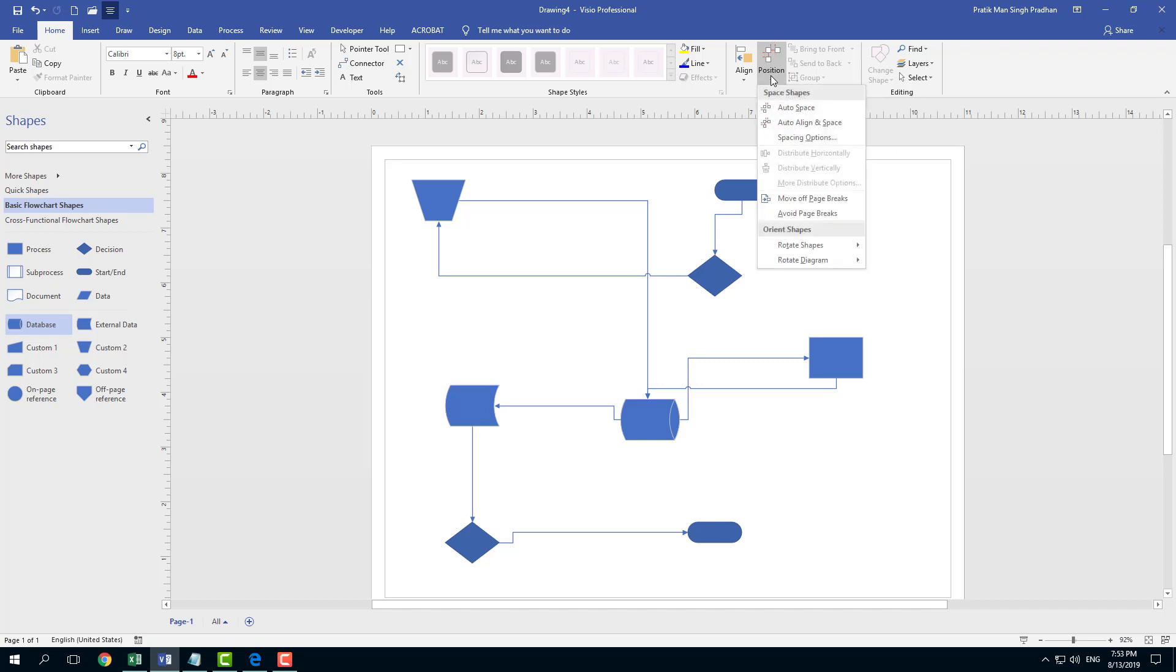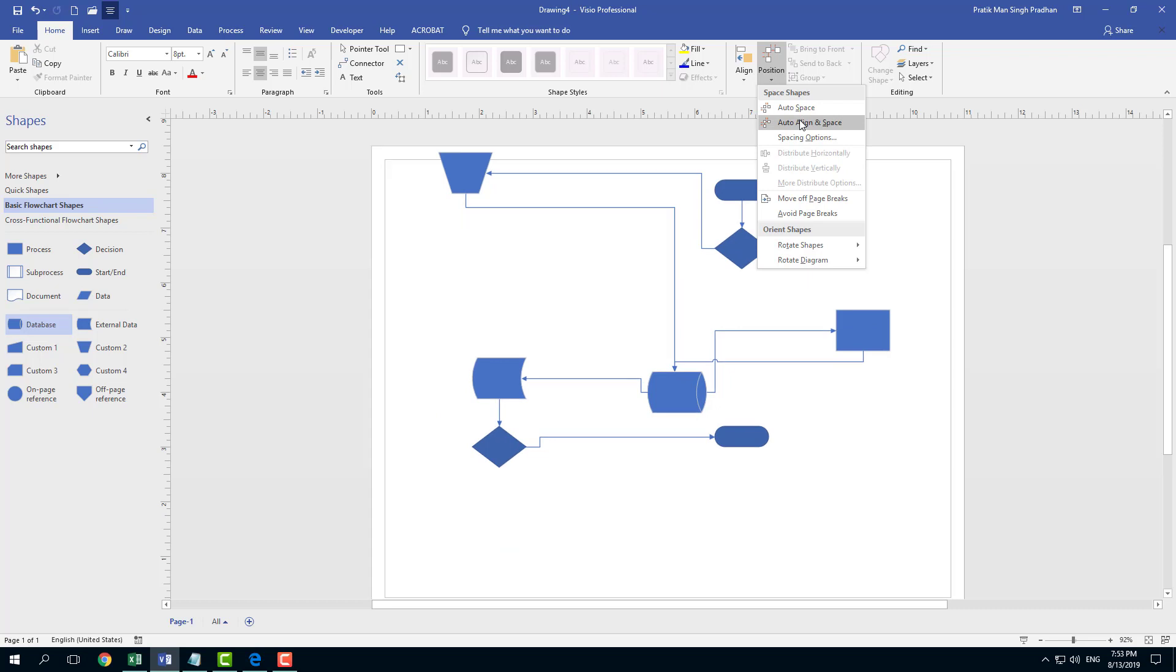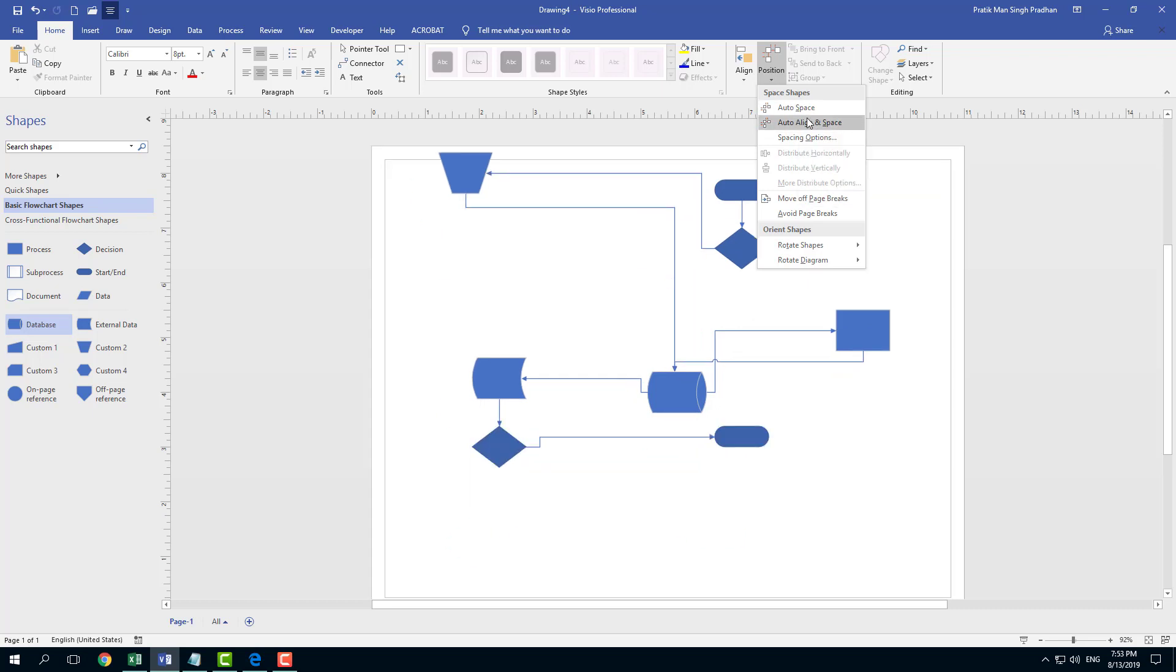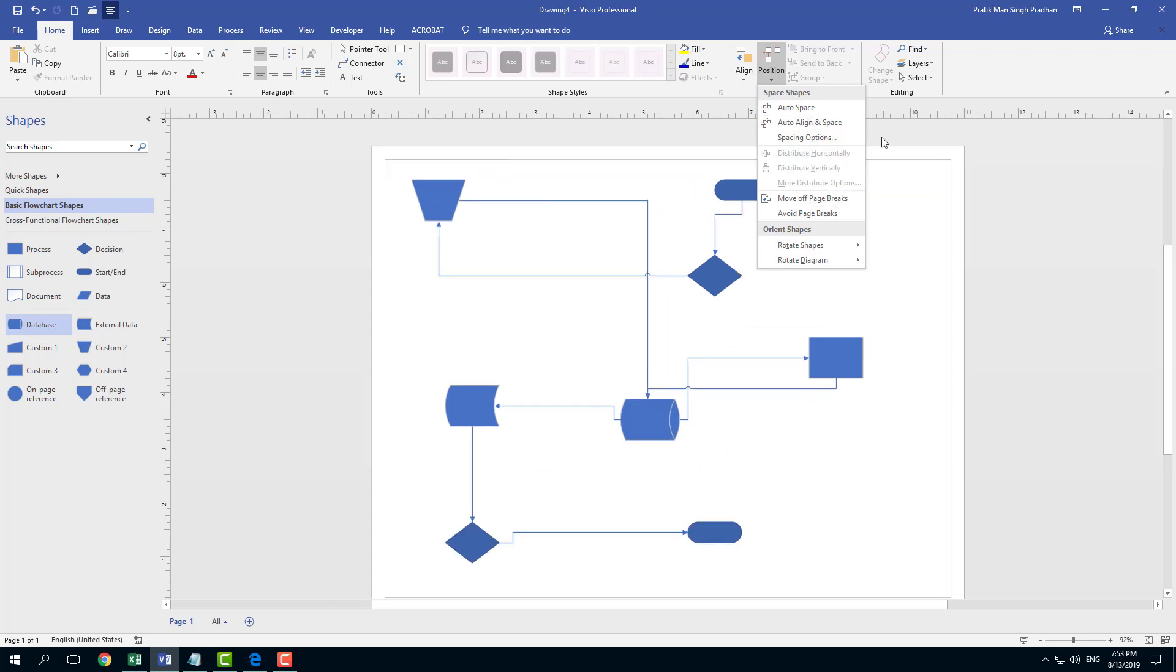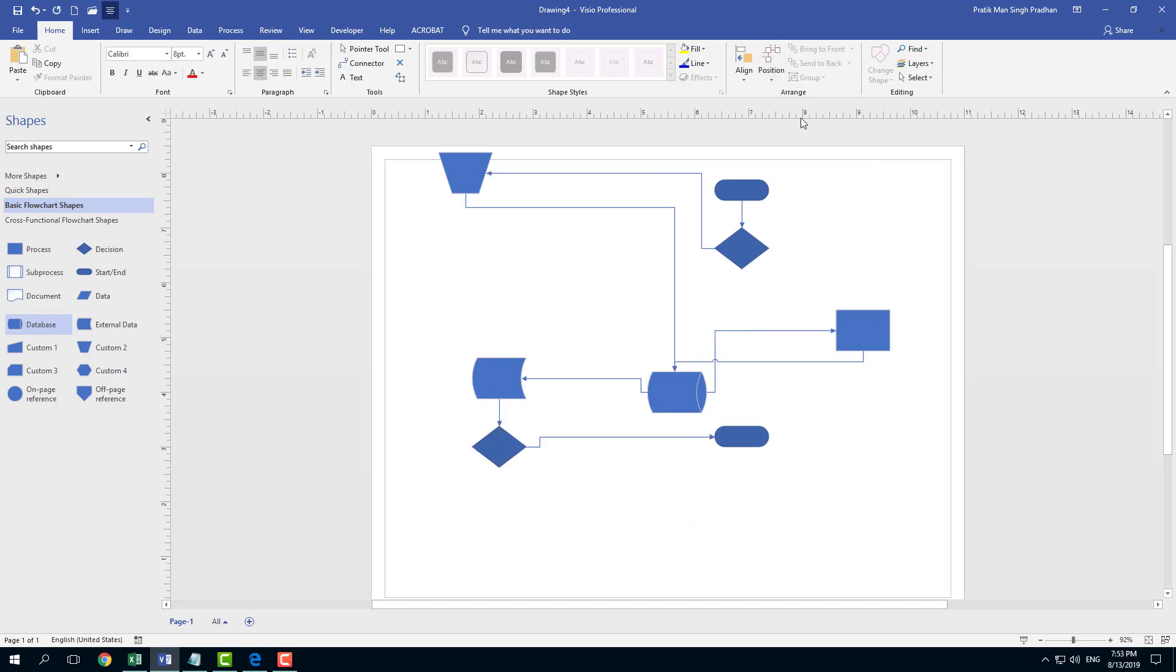I'm going to click on Position, and here you can see Auto Space or Auto Align and Space. You can see that actually changes the outlook of the overall page just like that. I'm going to do Auto Align.